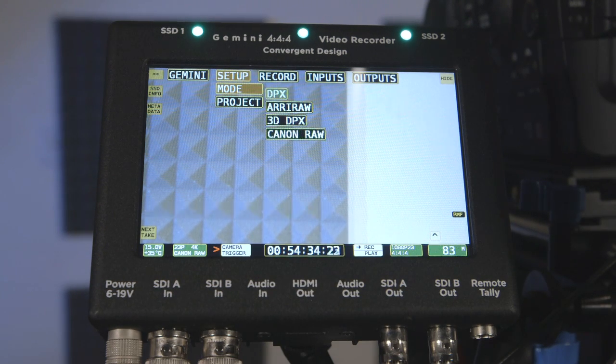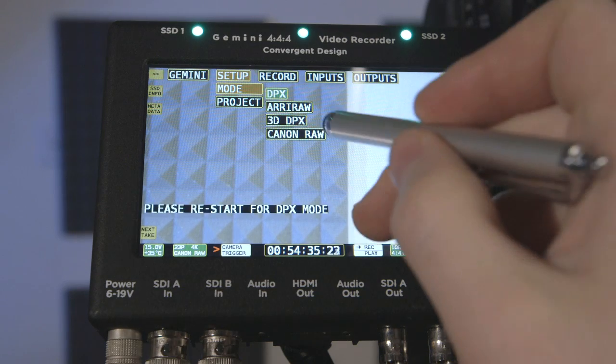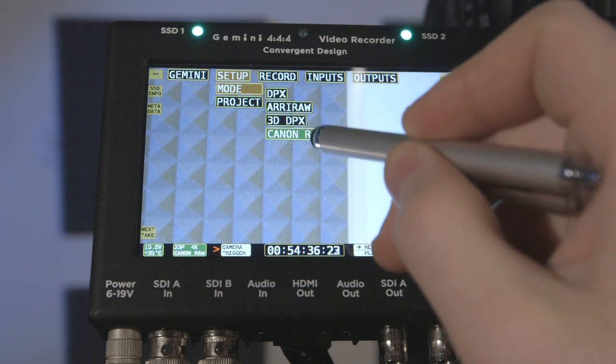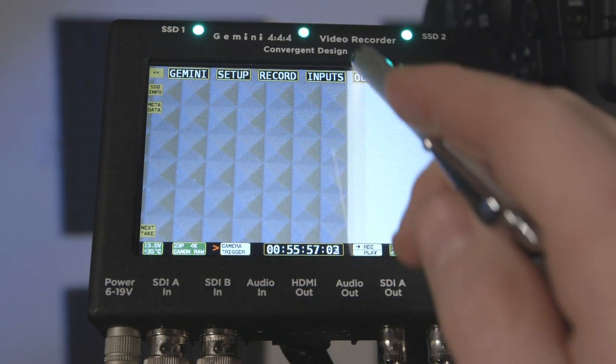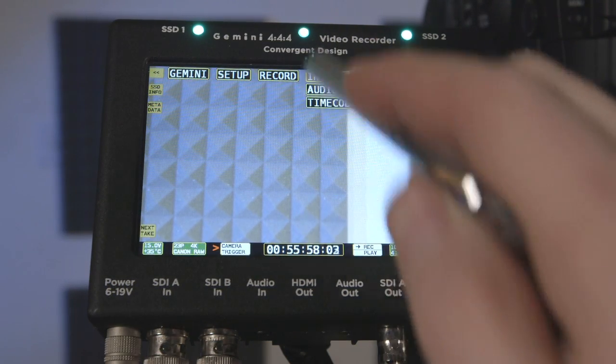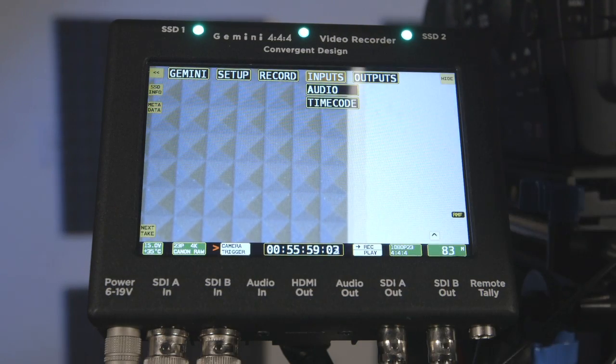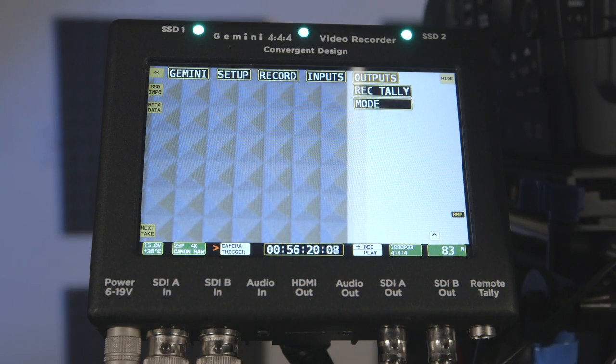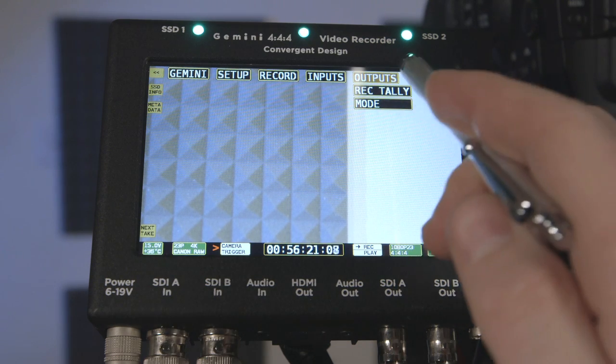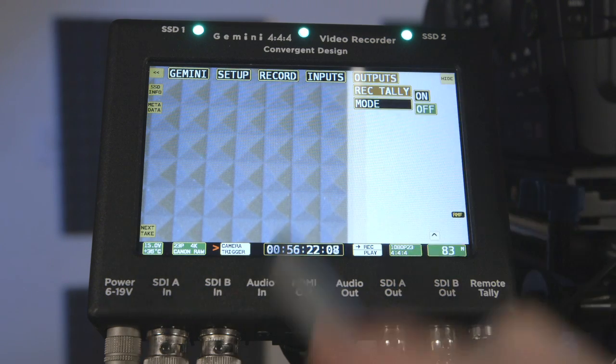If you switch modes, the Gemini will need to be reset to activate the setting. Additionally, interrupting the input or changing the output from the camera will likely require a restart in order for the recorder to function properly.